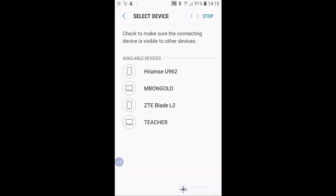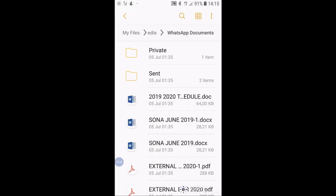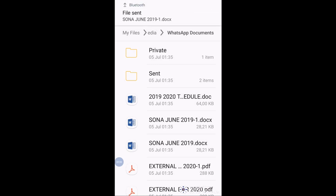And remember what we said when we were receiving in the PC. We said our system name is Mbongolo. So we are going to choose Mbongolo. As you can hear, the file has been sent.